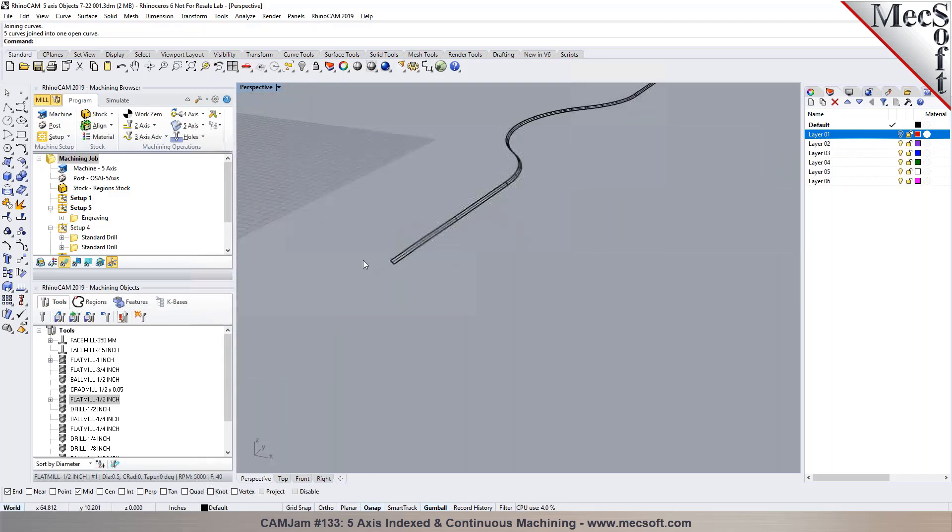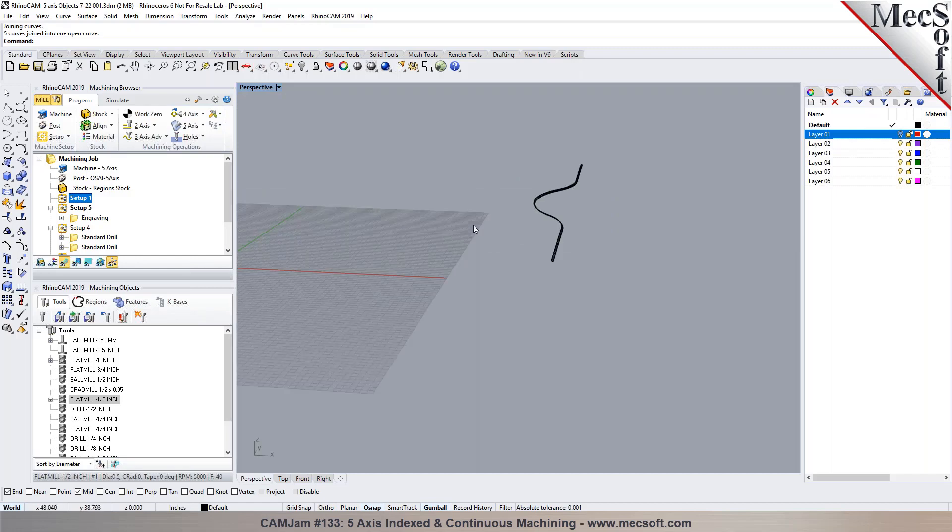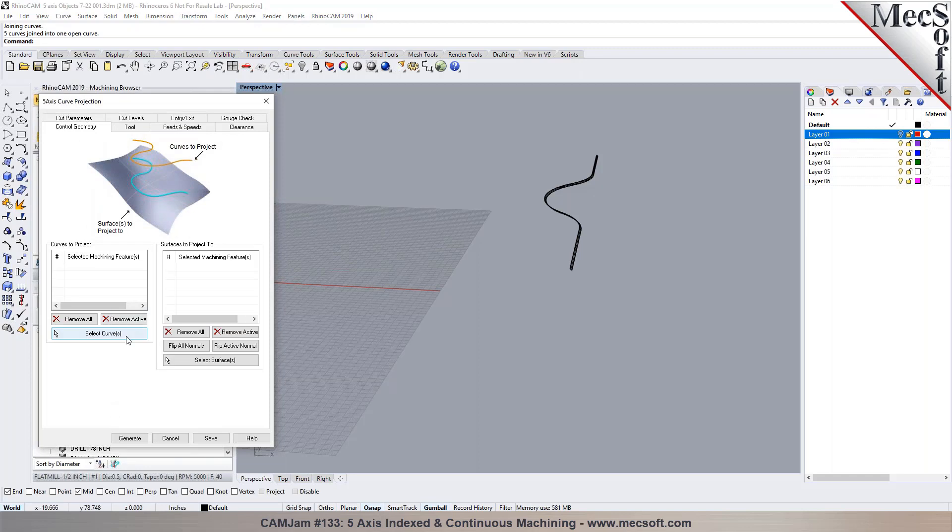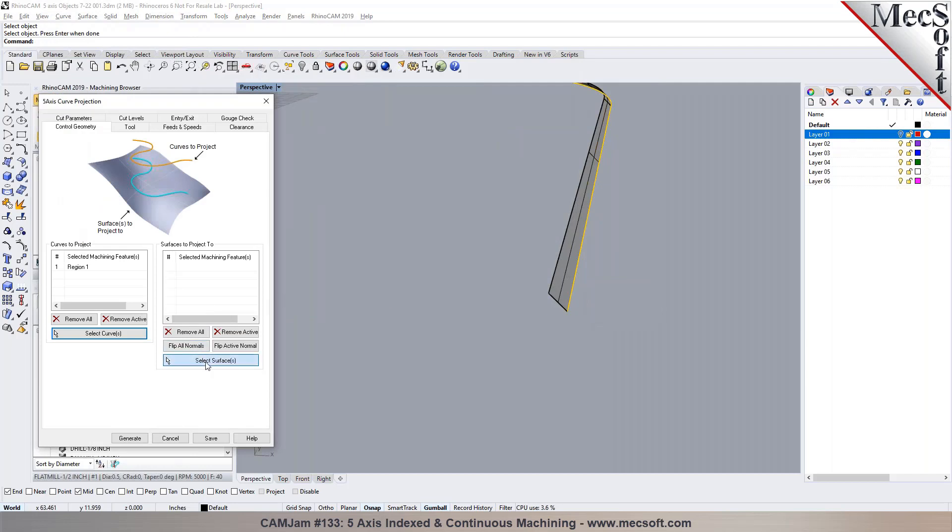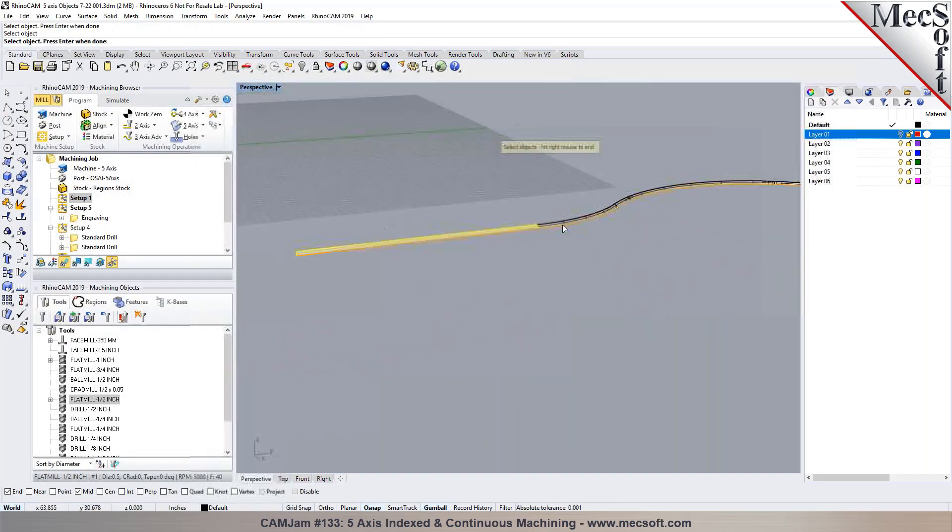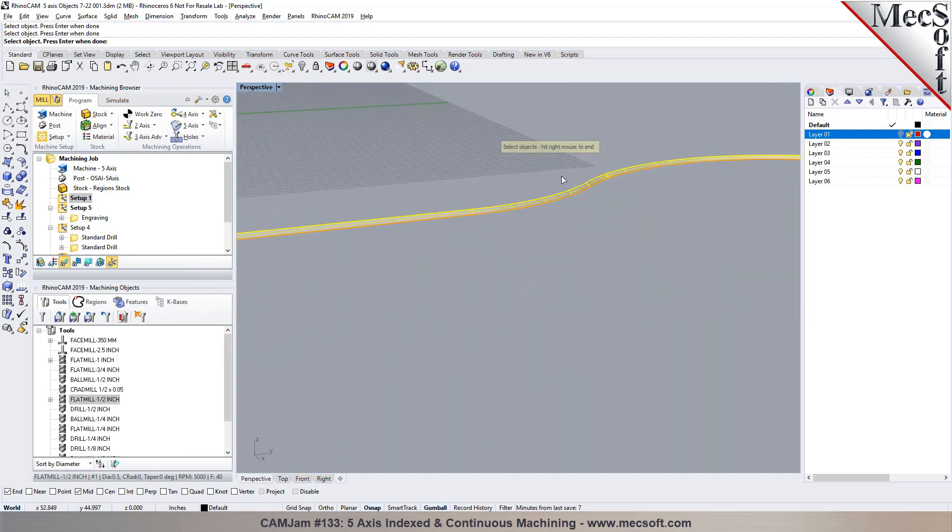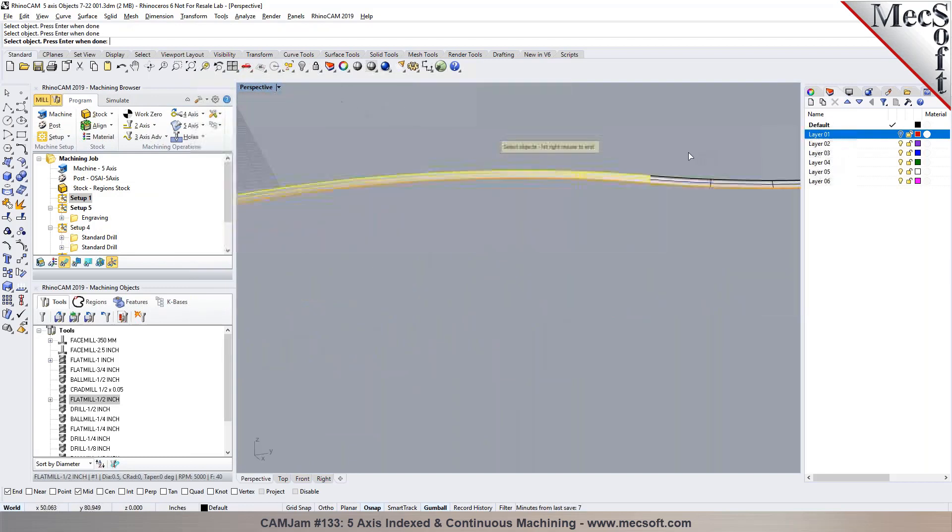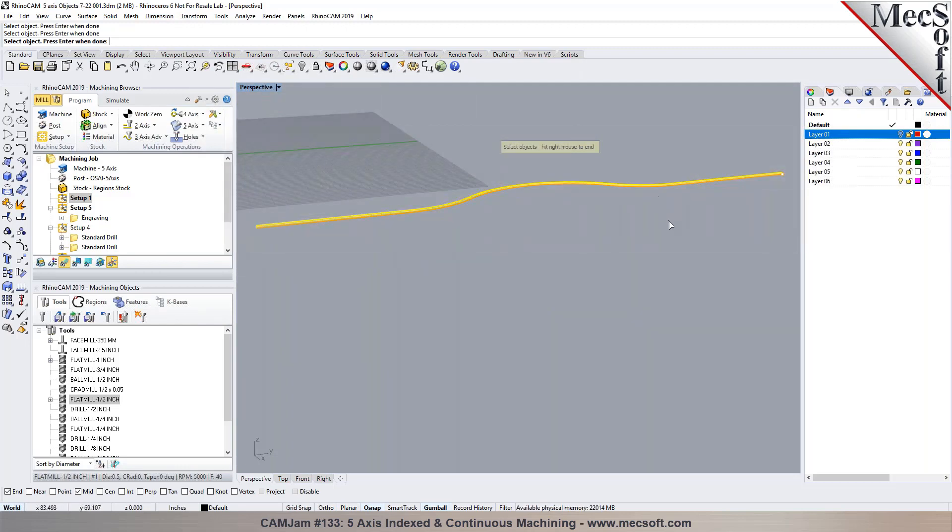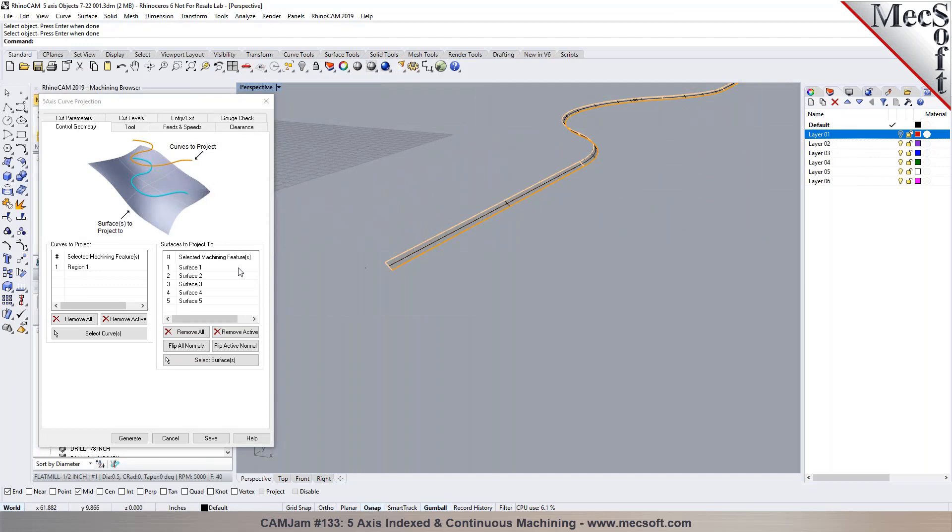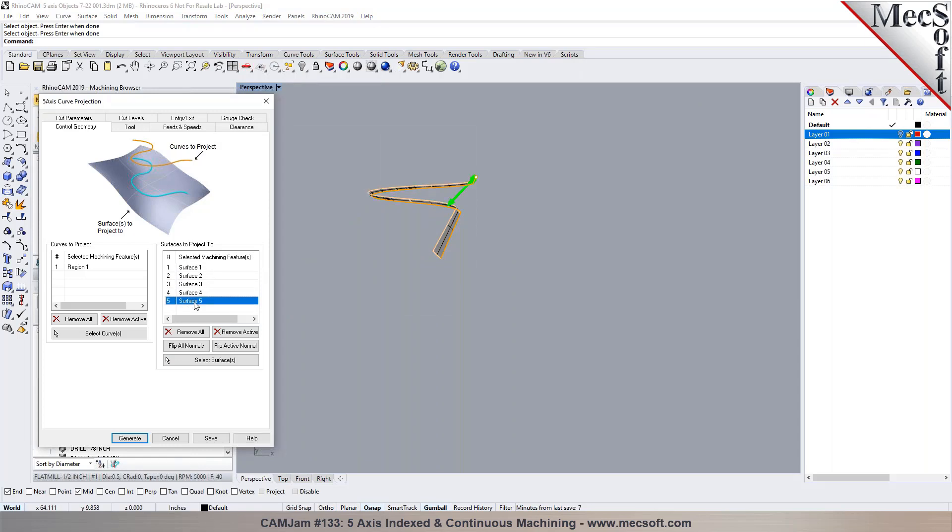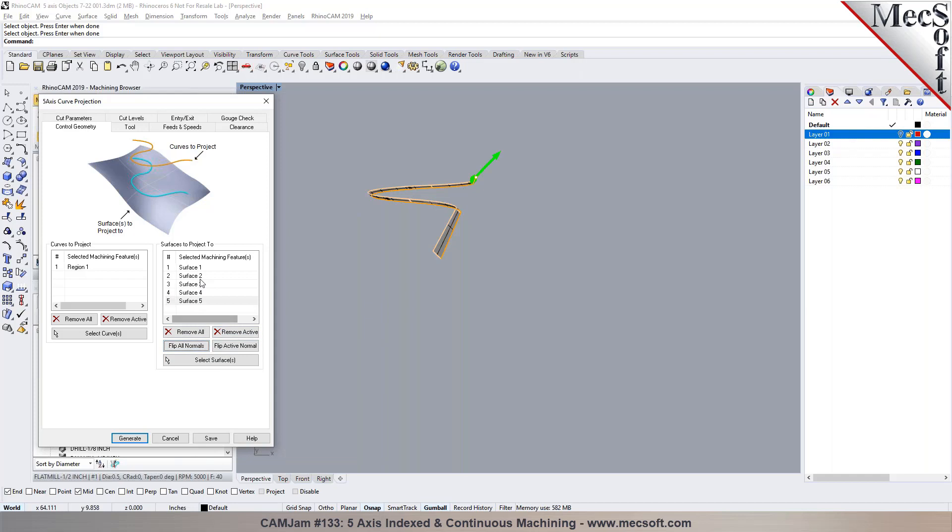Now what I could do here is I don't need to tilt the coordinate system when we program a simultaneous five axis operation like a curve projection. We pick the curves and it needs to be projected, so I'll pick this curve. And then for the surfaces I'm going to use these surfaces. I've got to check the normal orientation, make sure the normal is pointing in the correct direction. You can see it's all pointing down towards the wrong side. I'm going to say flip all normals. You can see the normals are being flipped.